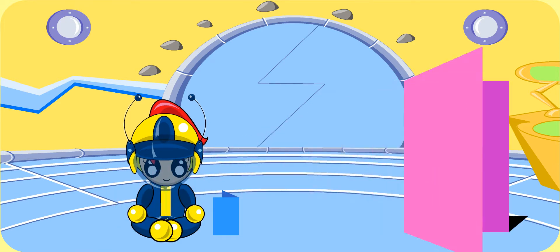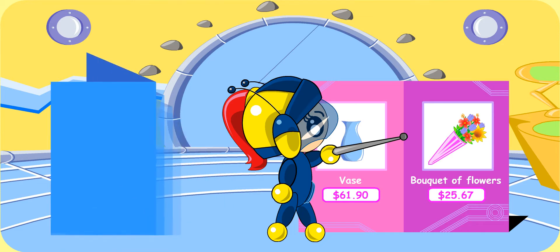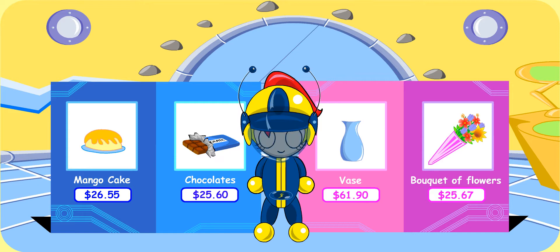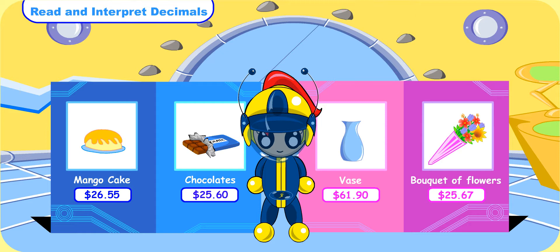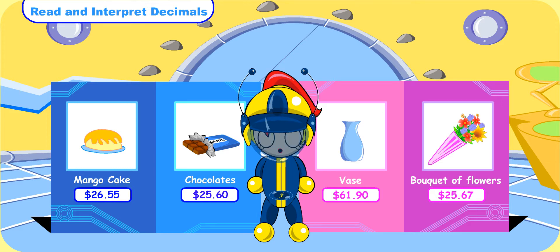Look at these pamphlets. One shows the cost of the bouquet of flowers I intend to get for mother, and the other shows the cost of mother's favourite mango cake. Let me take a look. These two pamphlets can be used for today's lesson, Turbo Girl. Lesson? I can only think about buying presents for my mother. Yes, and hopefully by the end of the lesson we can help you to solve your problem too. Oh, that would be great.